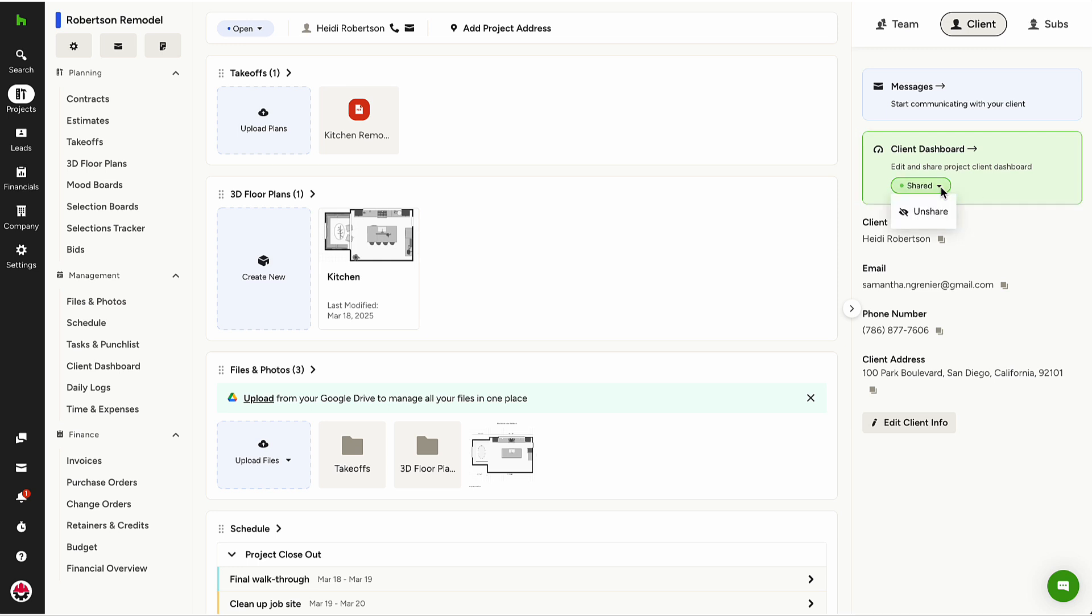If a pro wants to re-share, they will need to do so from inside the Client Dashboard standalone page.